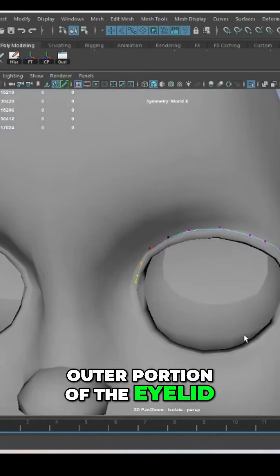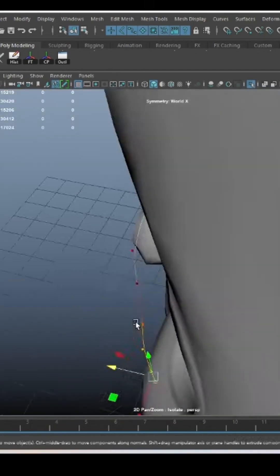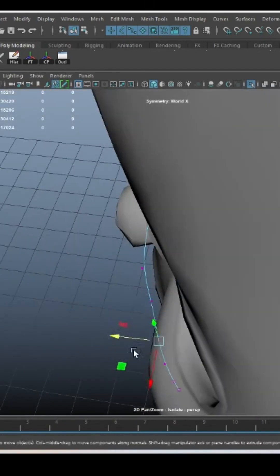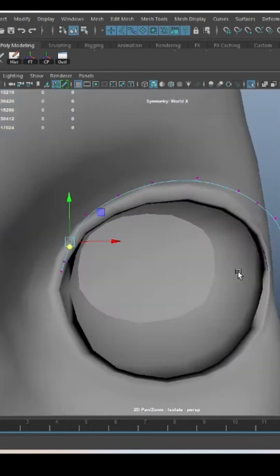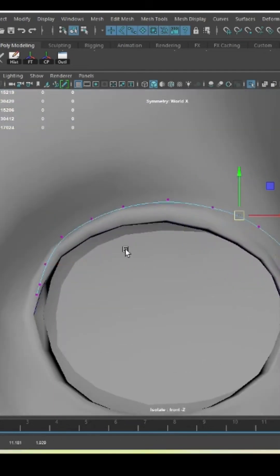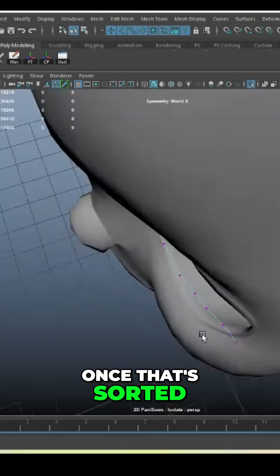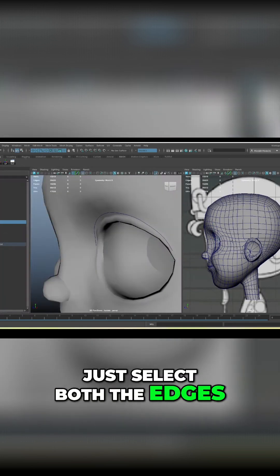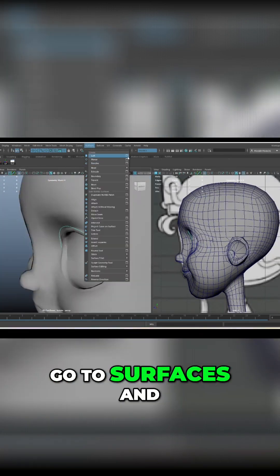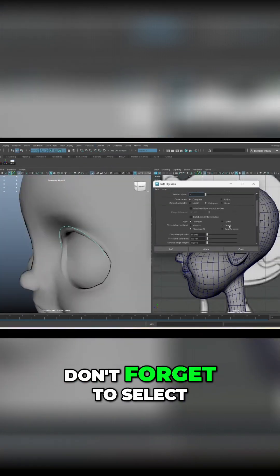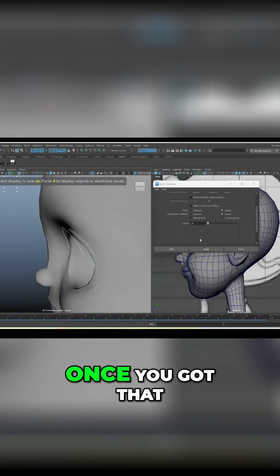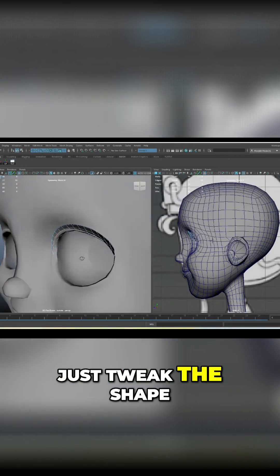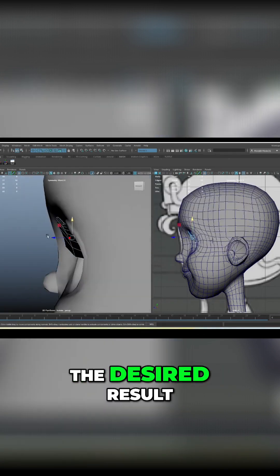Once that's sorted, just select both the edges, go to surfaces and create loft. Don't forget to select poly count and keep the count. Once you got that, just tweak the shape a bit to get the result.